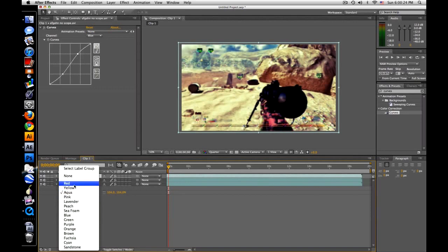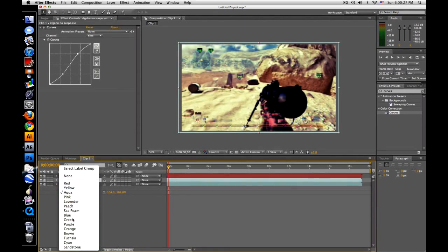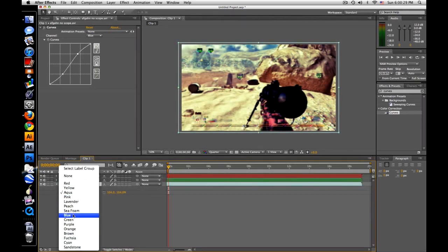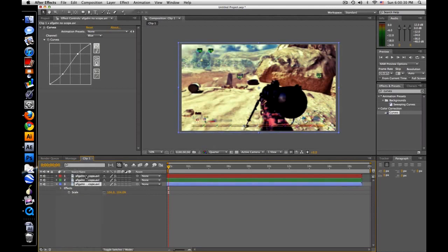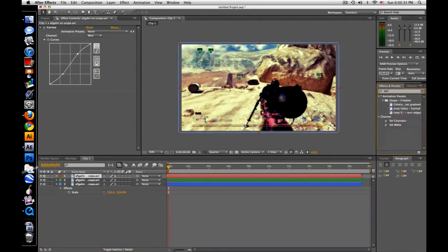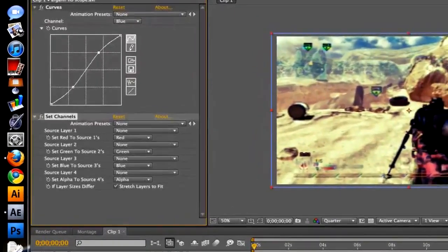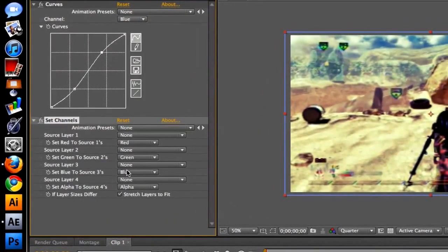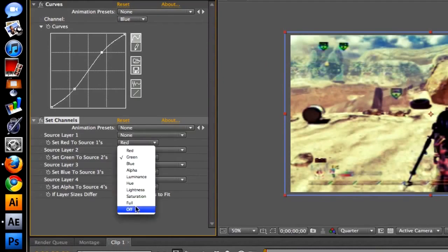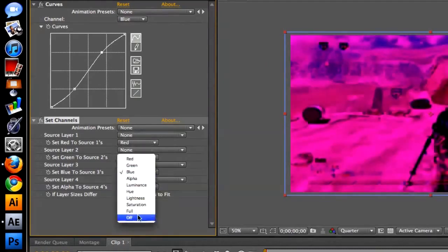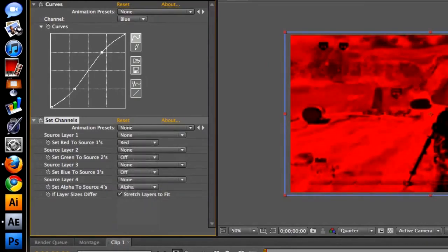make the top one red, middle one green, bottom one blue. So what we're going to do is go to the red, type in Set Channels right there, drag it on to the first one, leave red here, change green to off and blue to off.